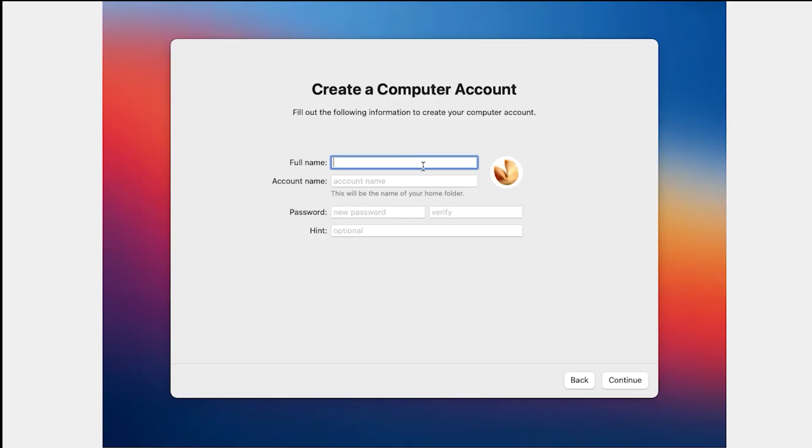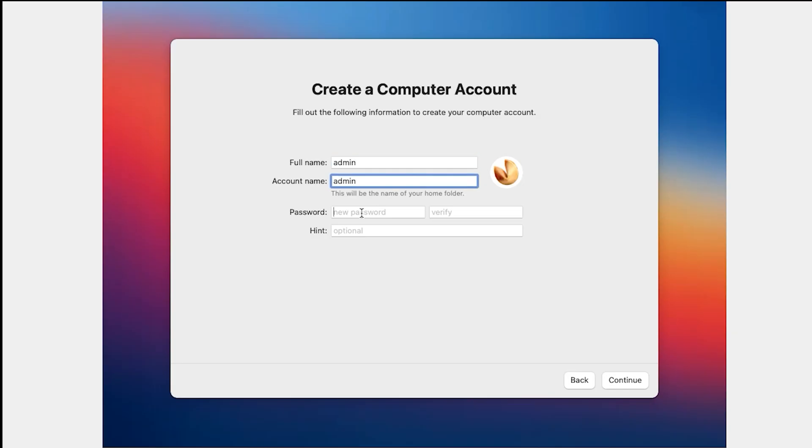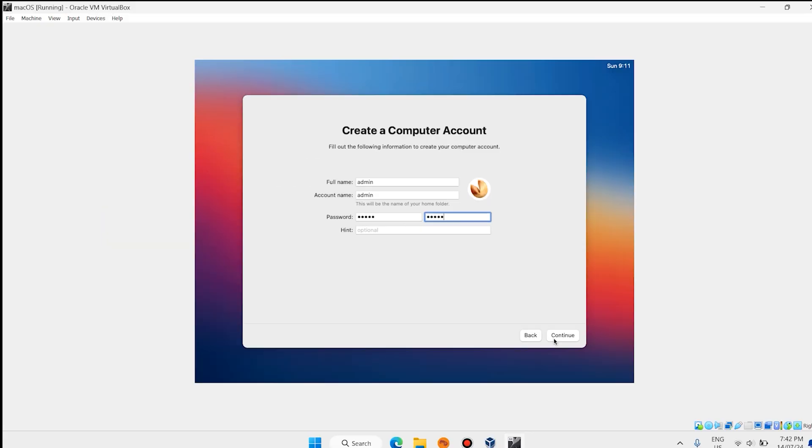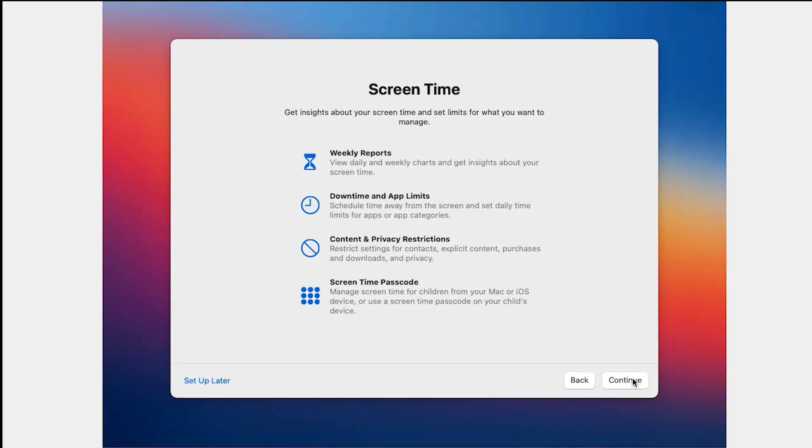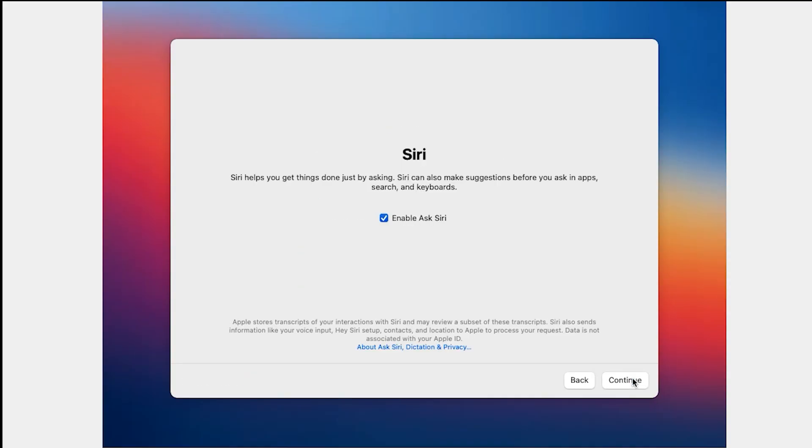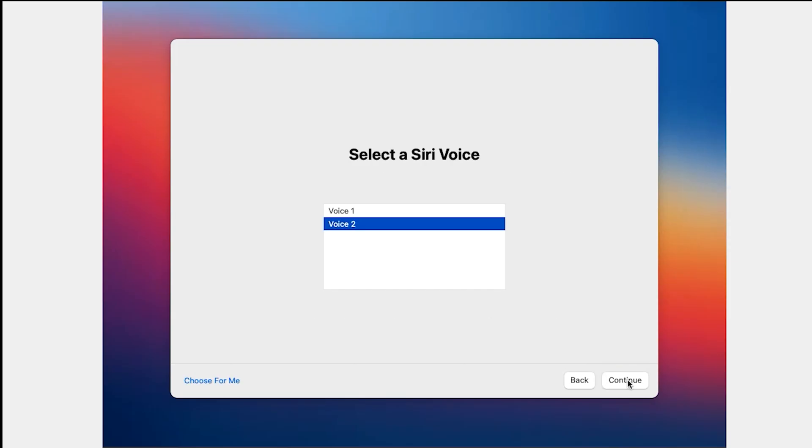Enter your name. Enter your password. Verify your password. Click on Continue. Again, click on Continue. Continue. Continue. Click on Continue.